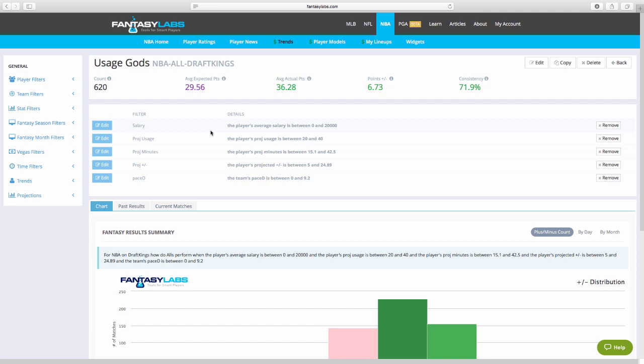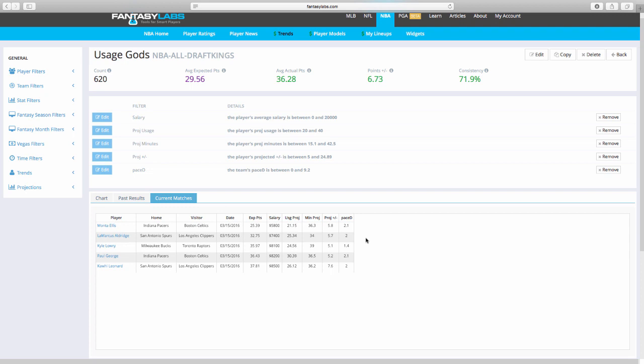So every day I'll come to this trend and just real quick, I'll just click on my trends, click on usage gods, and I'll go to current matches. And it'll pop out for me who meets these parameters right now.